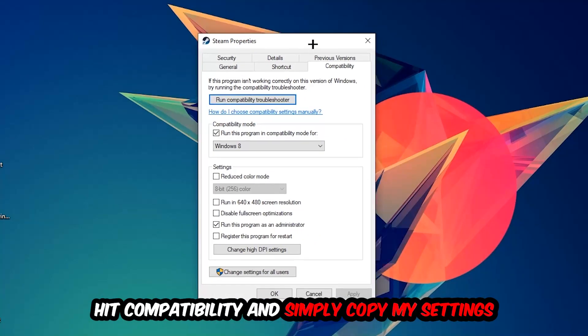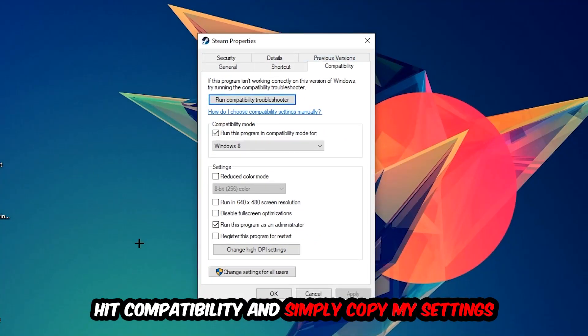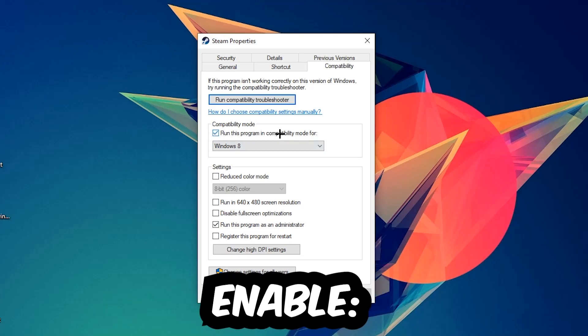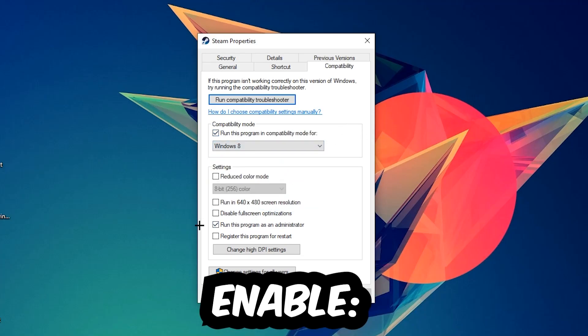So let's quickly run through it: enable 'Run this program in compatibility mode for' and select Windows 8. Enable 'Disable fullscreen optimizations' as well as 'Run this program as an administrator.' Hit Apply and OK.